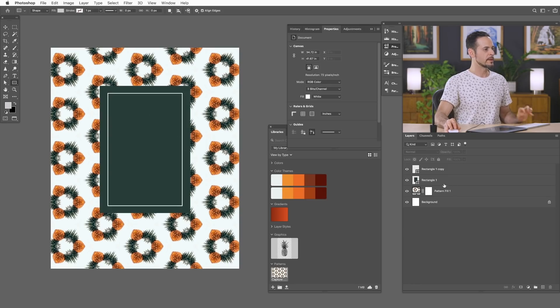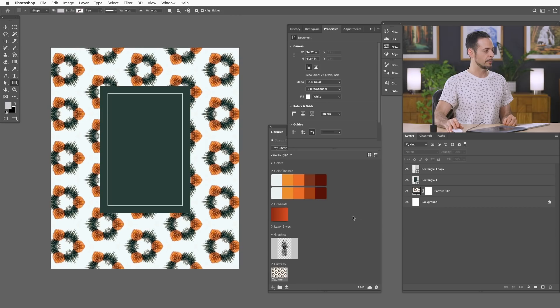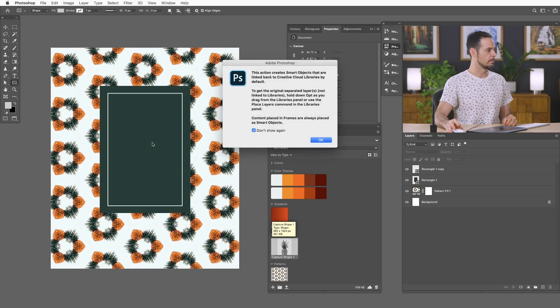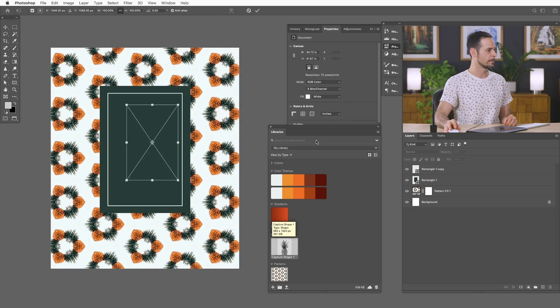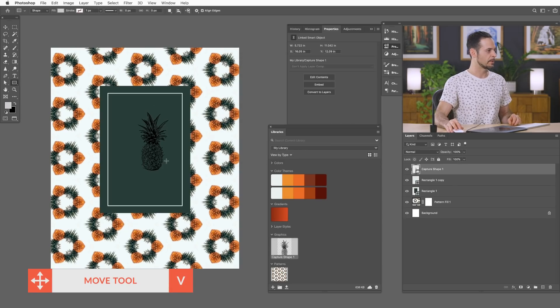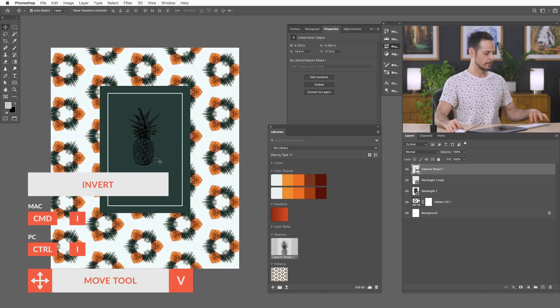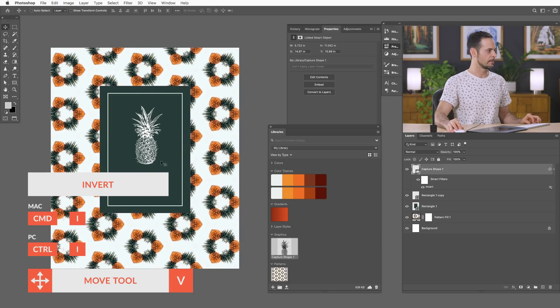So the next thing I'm going to do is bring in our pineapple. Literally just click and drag this pineapple, right in there. It's going to tell you all about what it's going to do. And just hit okay. Fantastic. We have a pineapple ready to go. I'm going to hit control or command I to invert that pineapple. Looking good already.